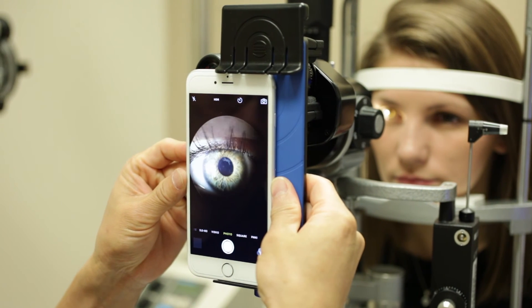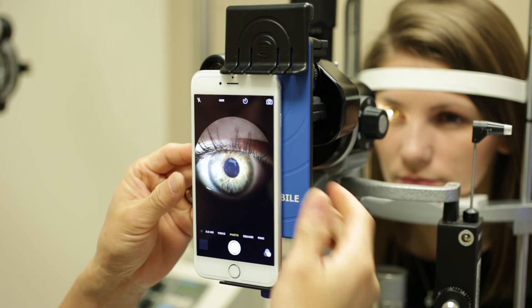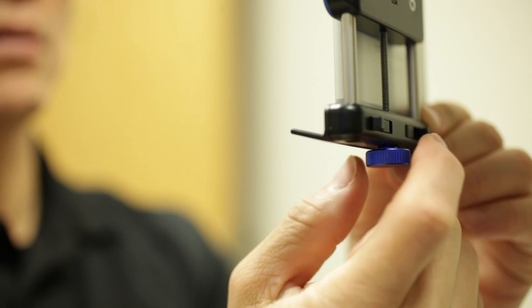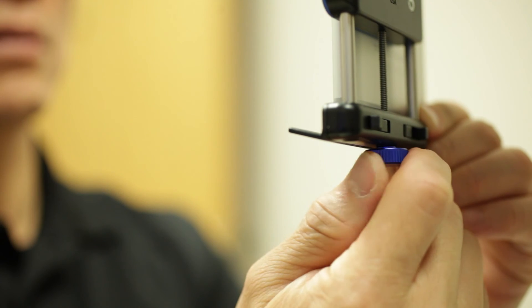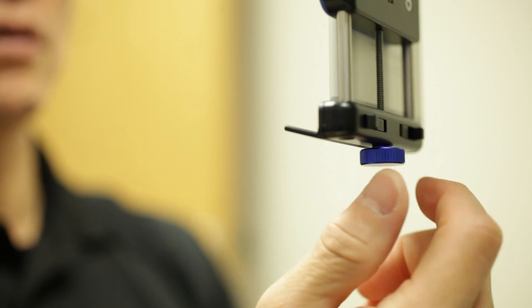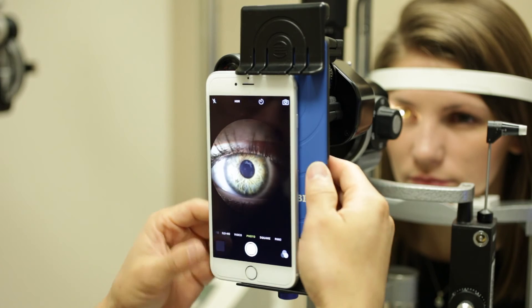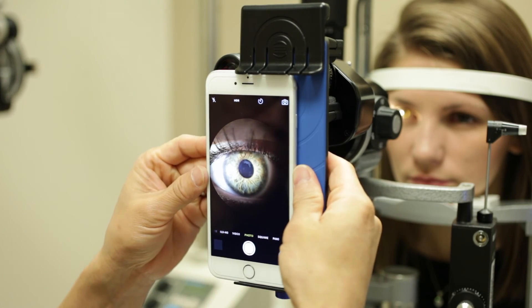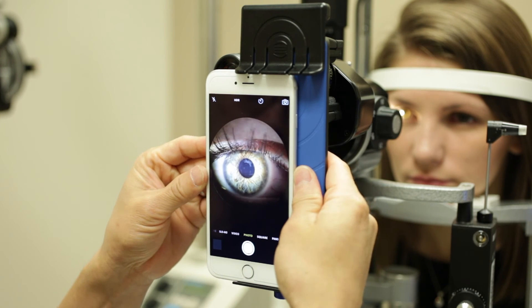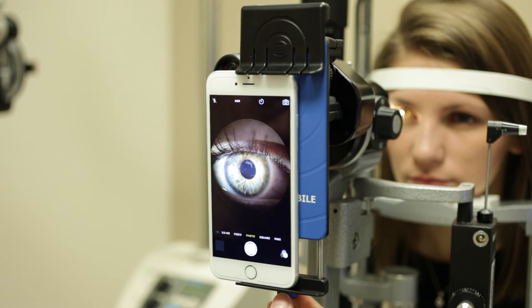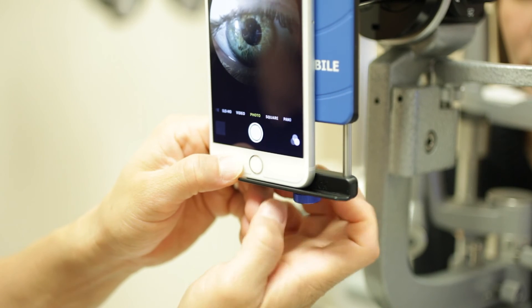To center the image, slide the phone left or right or use the control knob to move it up or down. Make sure to support the phone dock with your other hand.